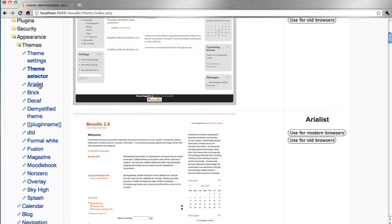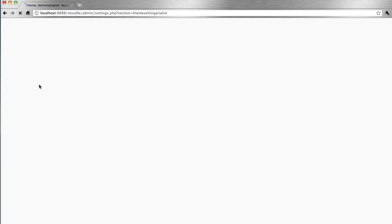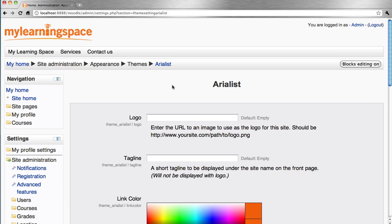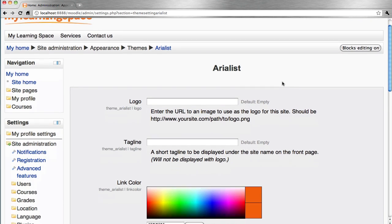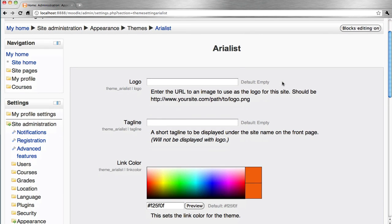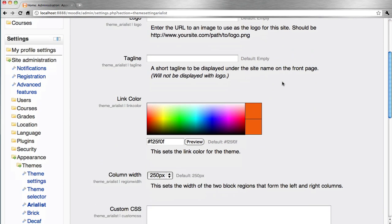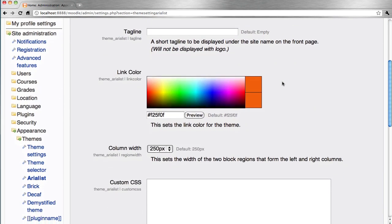Some themes also have some settings that are directly accessible via Moodle Administrator. The developer can choose to create an interface without requiring server level or FTP access to control certain settings such as logos, link colors, and custom CSS and the like.